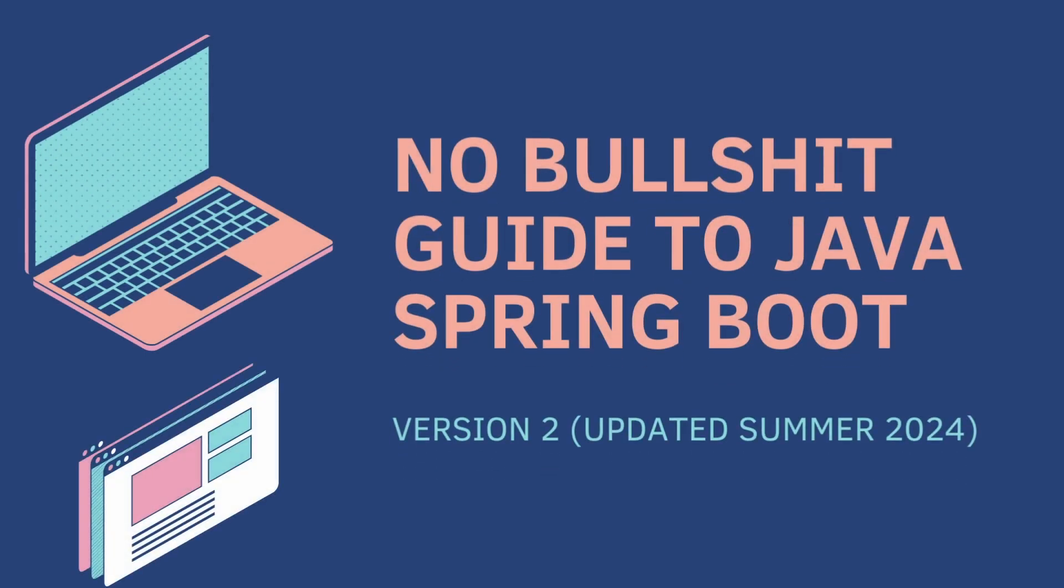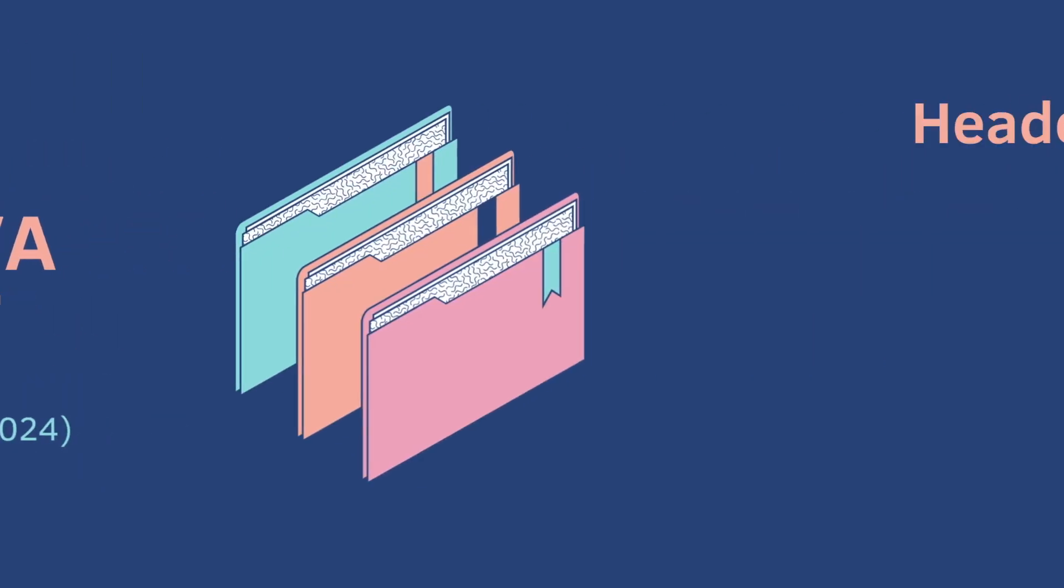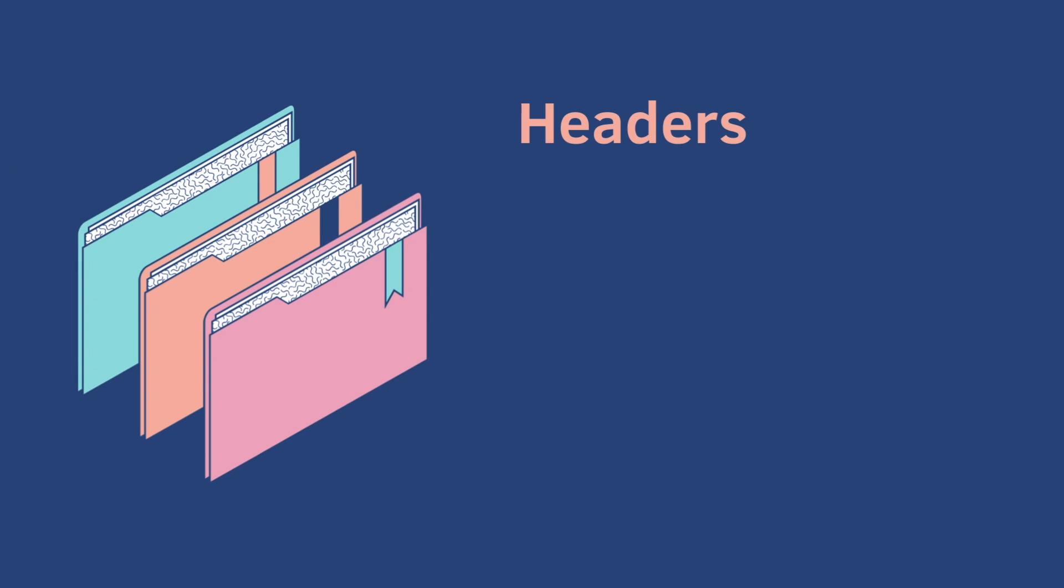Welcome back to the No Bullshit Guide to JavaScript Spring Boot Part 8. Today we cover headers.